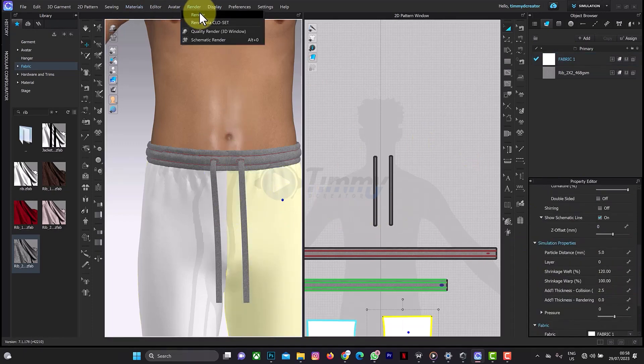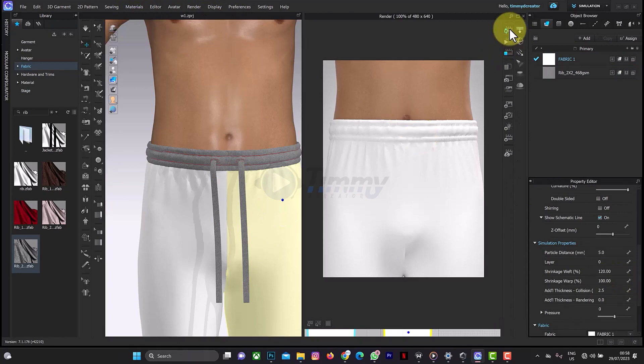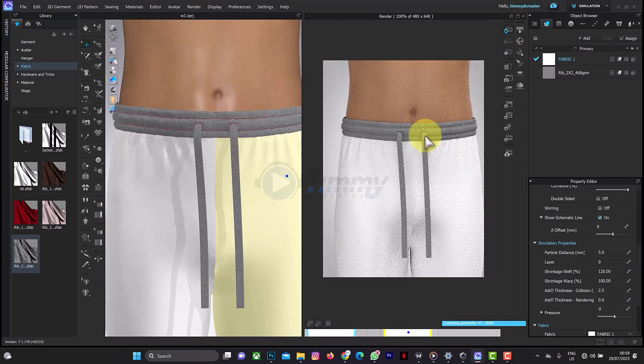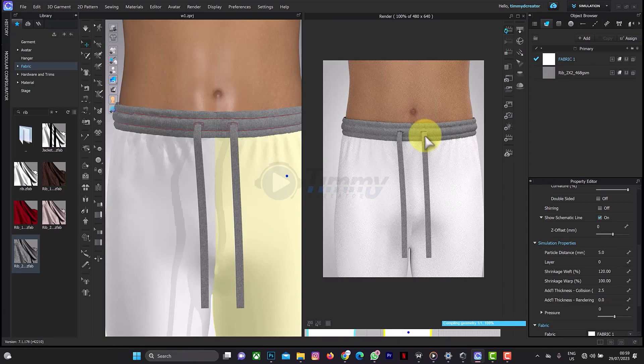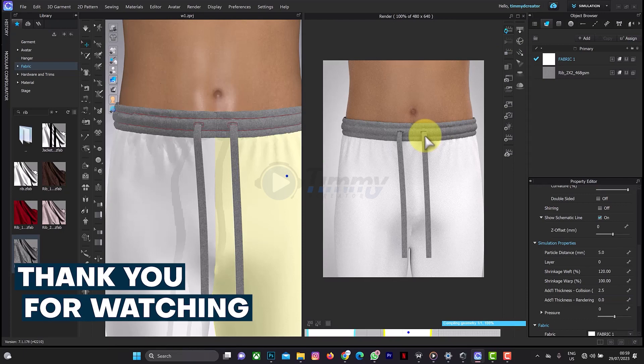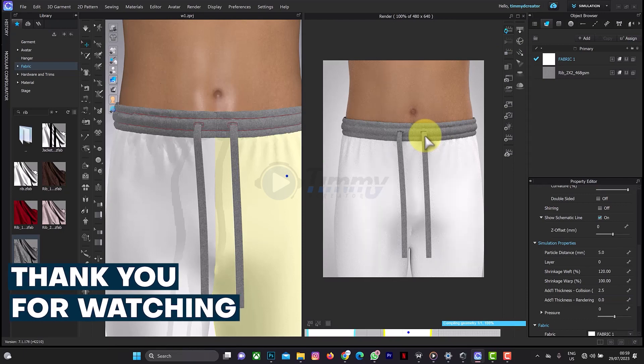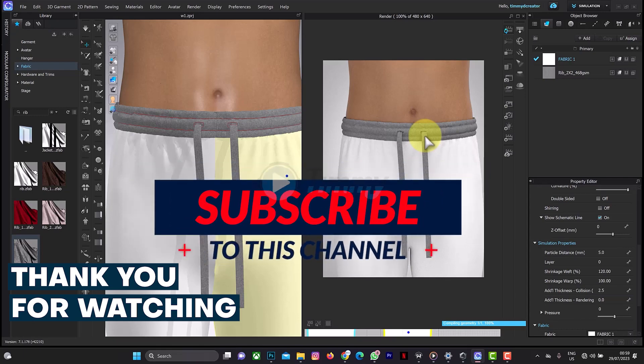So this is it, yeah. And this is how to create a loop, depending on the way you want to place it. This is how to go. So thank you for watching this tutorial. Don't forget to click on the subscribe button to get more video tutorials on CLO3D. Thank you.